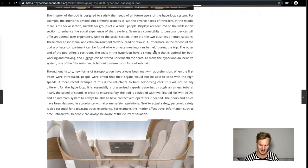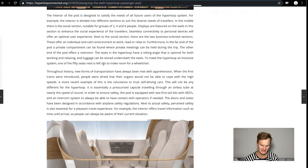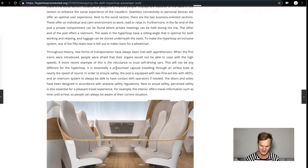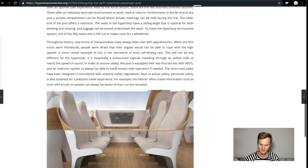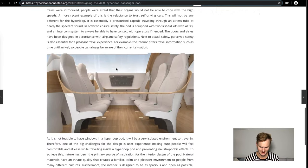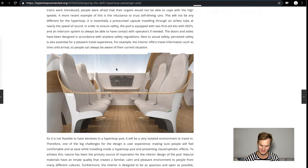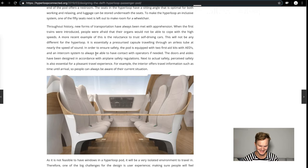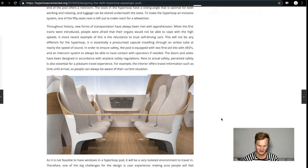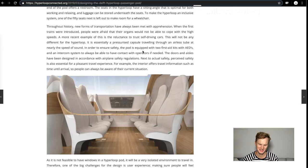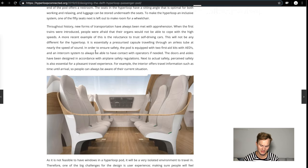The hyperloop and its inclusive system: one of the 50 seats is left out to make room for a wheelchair. Thank you for making this accessible, Hardt. We haven't yet to see that from other hyperloop teams. Throughout history, new forms of transportation, people are afraid that their organs will not be able to cope with the high speed. A more recent example is reluctance to trust self-driving cars. It's essentially a pressurized capsule.